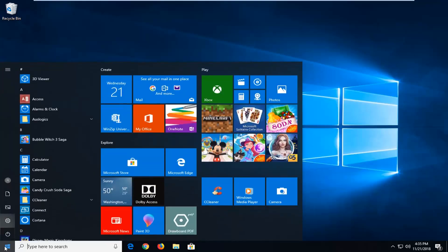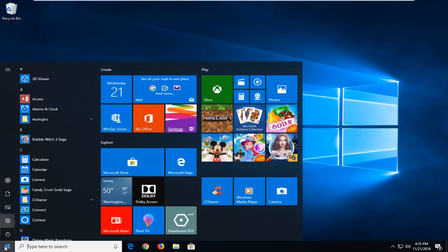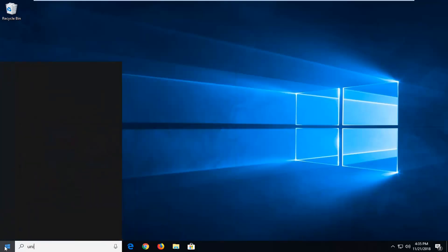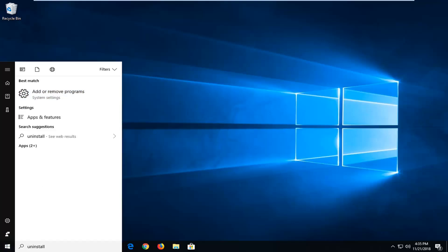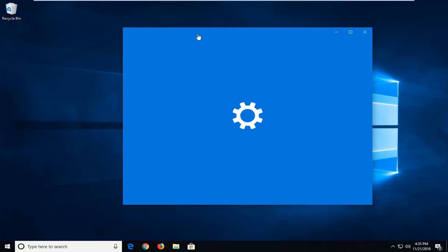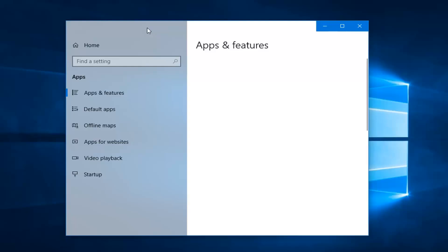The first thing I would suggest would be to open up the Start menu and then just type in 'uninstall.' The best match to come back is Add or Remove Programs — left click on that one time. You can also go through the Control Panel if you're running Windows 7 or Windows 8, since you don't have the Settings UI to work with there.